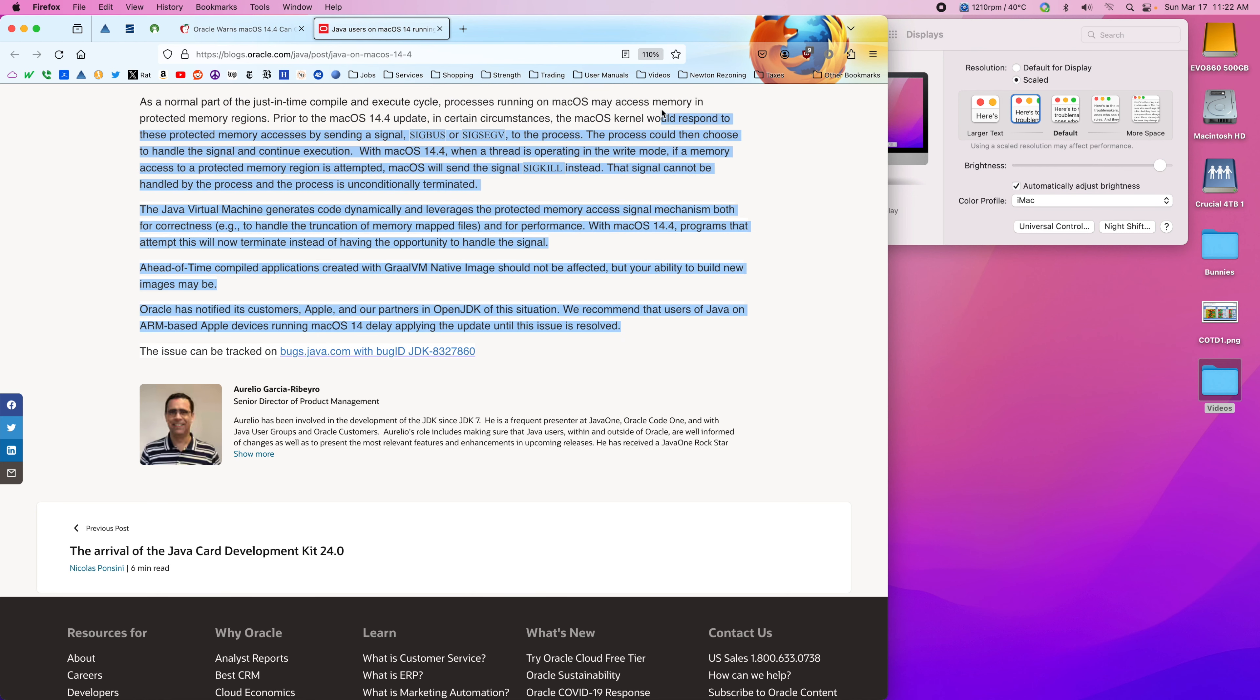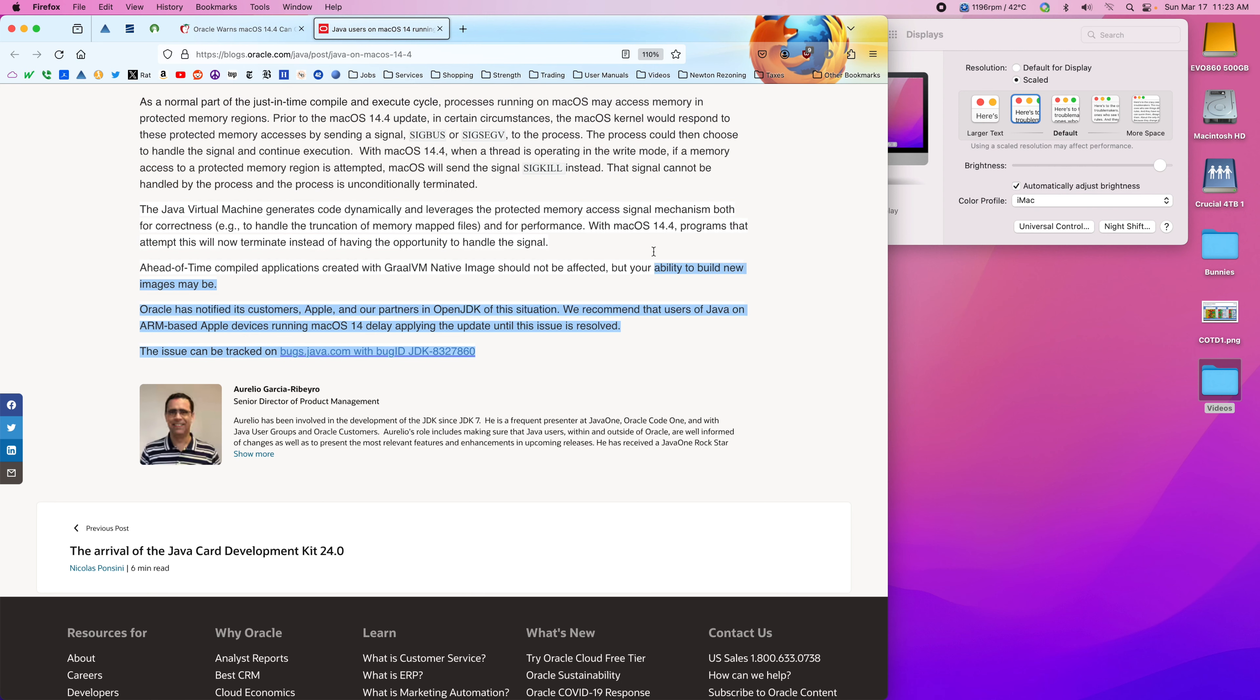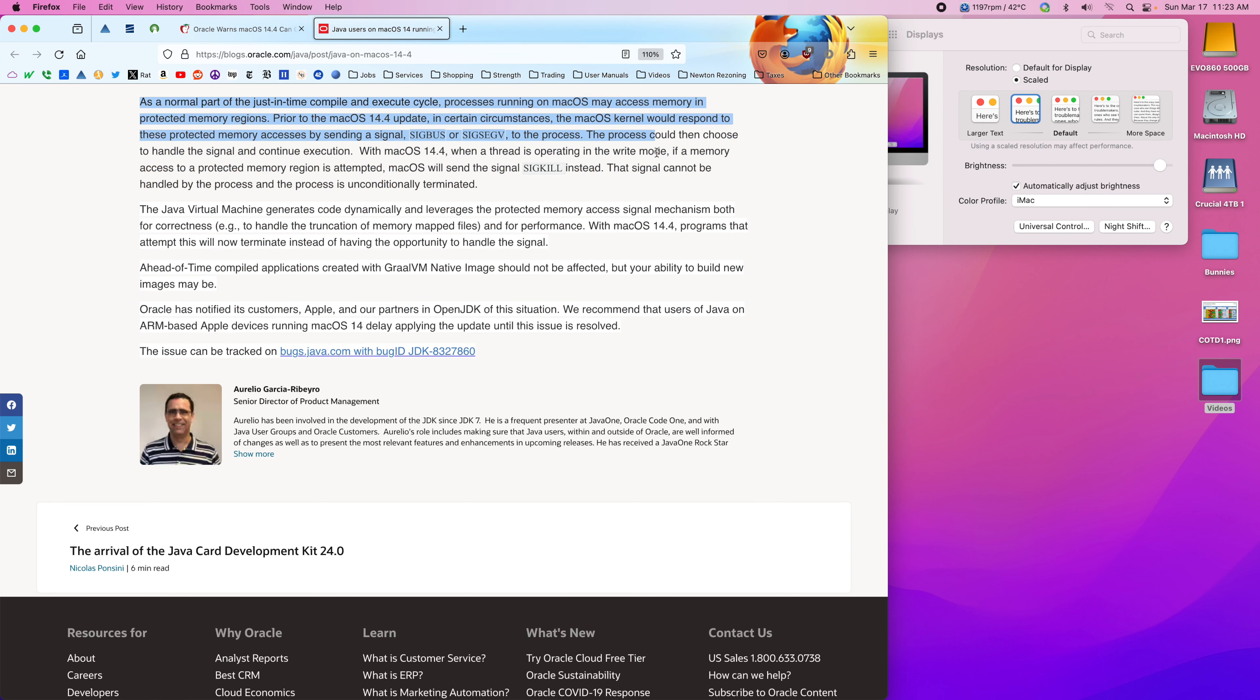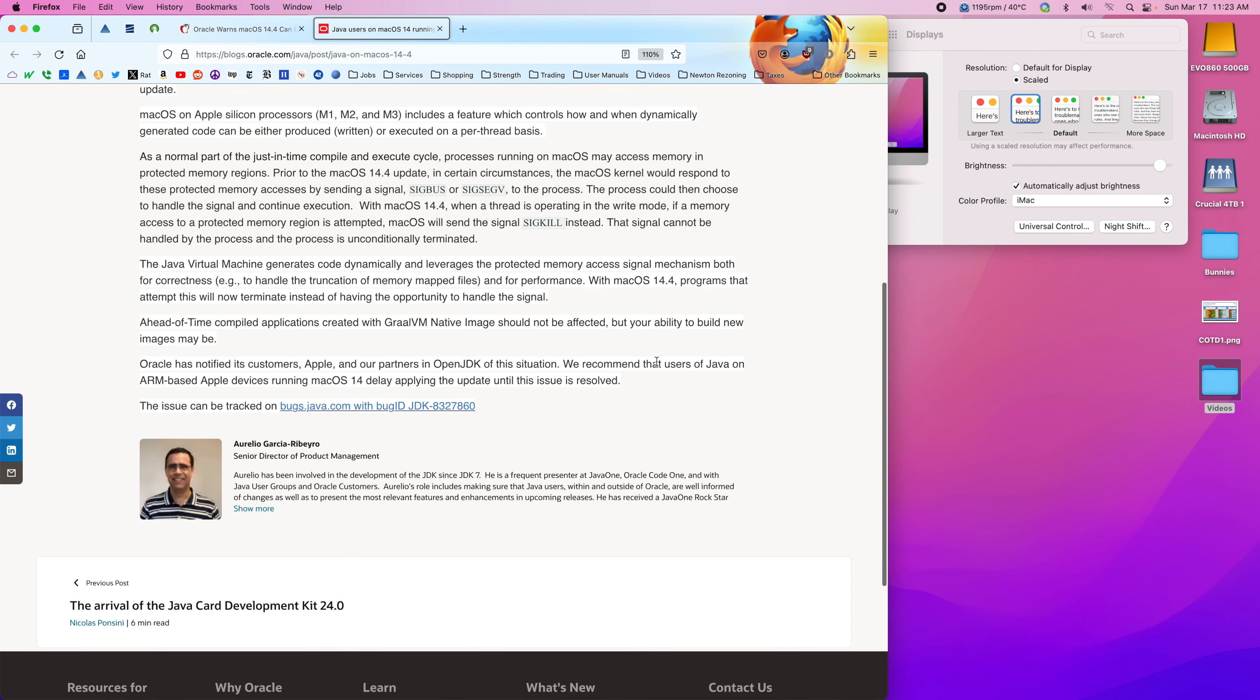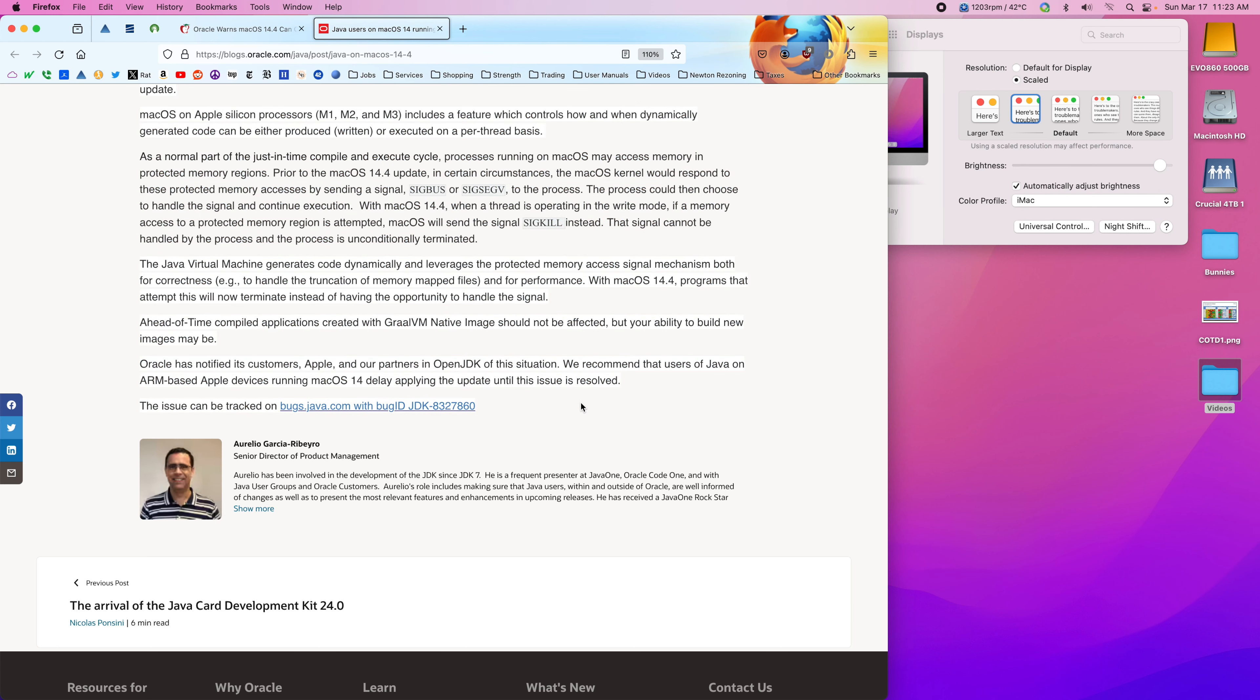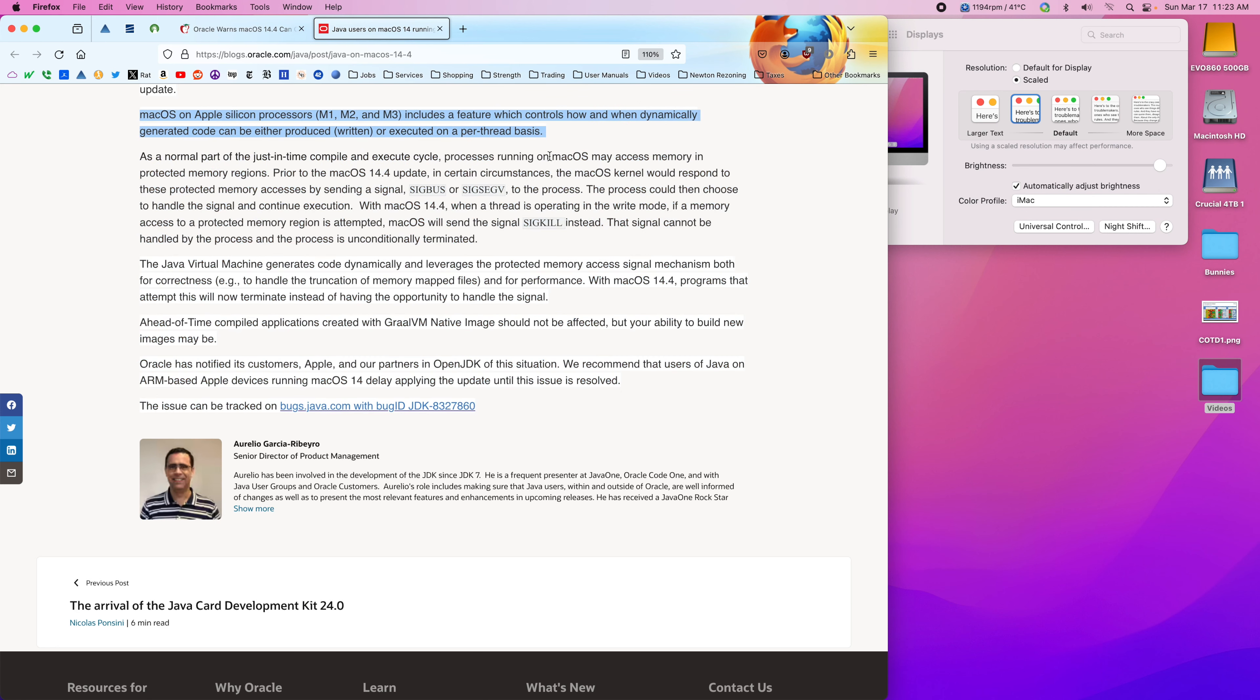I have used Thinkorswim after 14.4. I did not have any problems at all doing so, but that doesn't mean that the problem couldn't appear. So anyway, just something to be aware of.